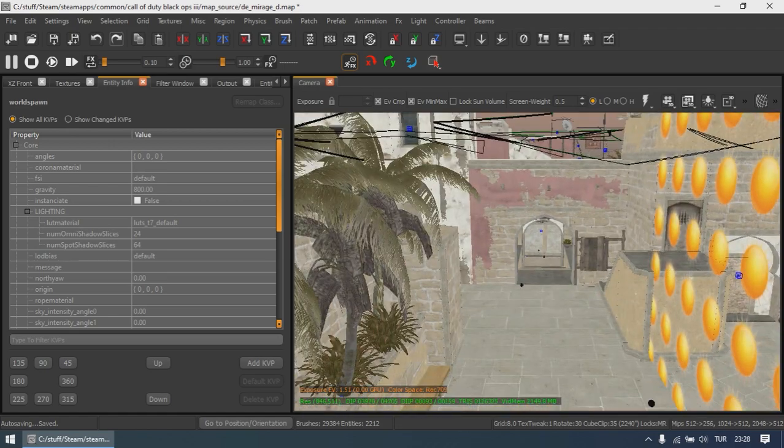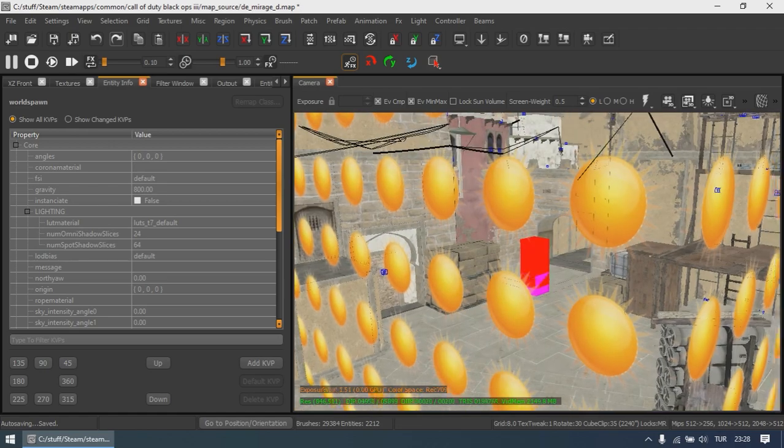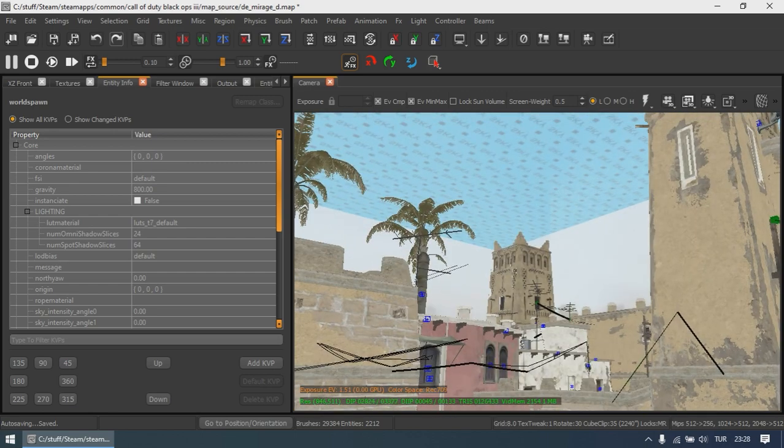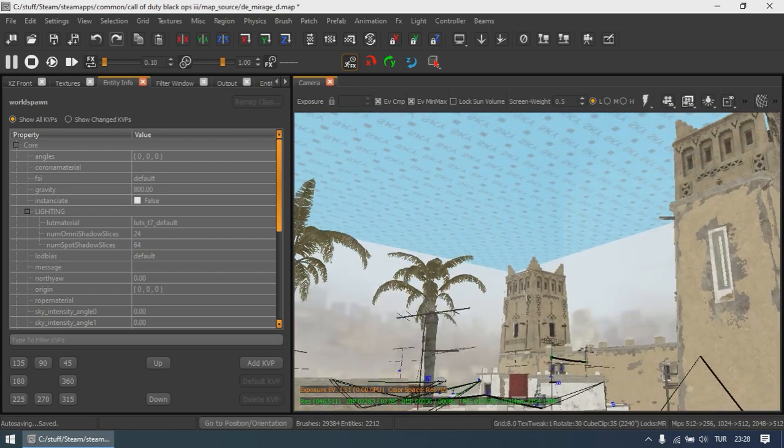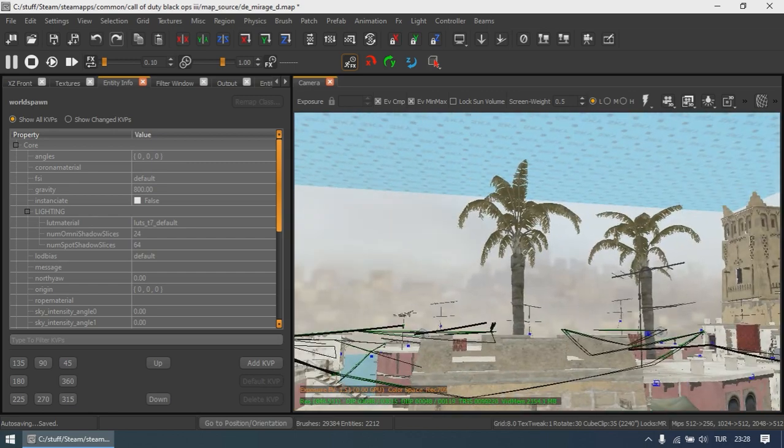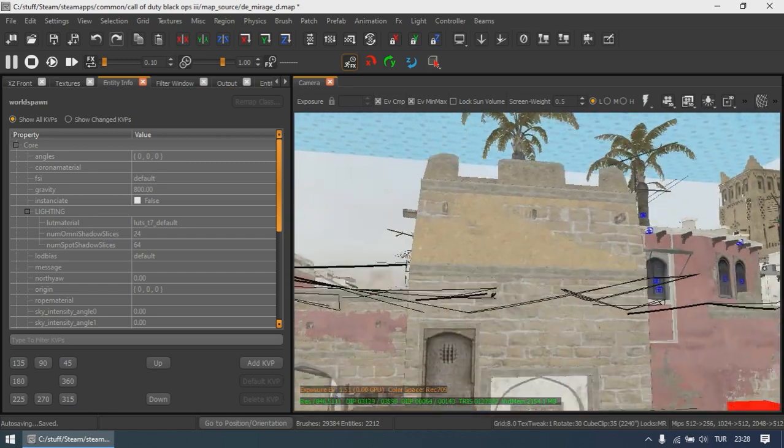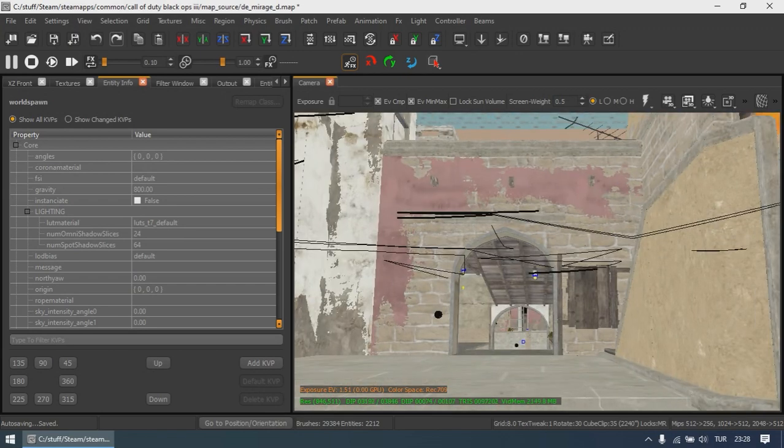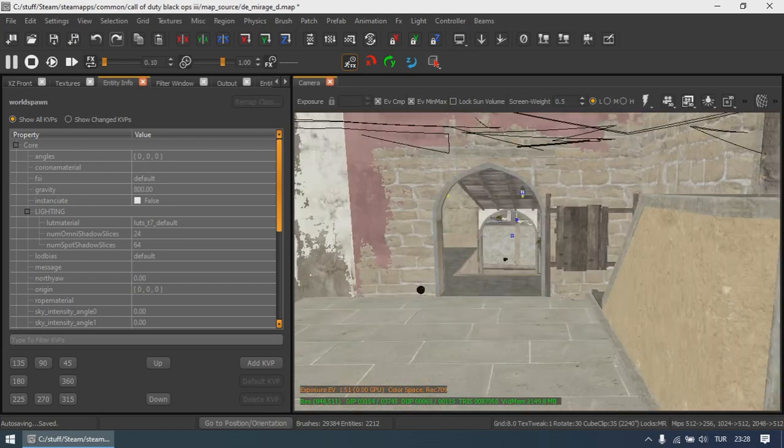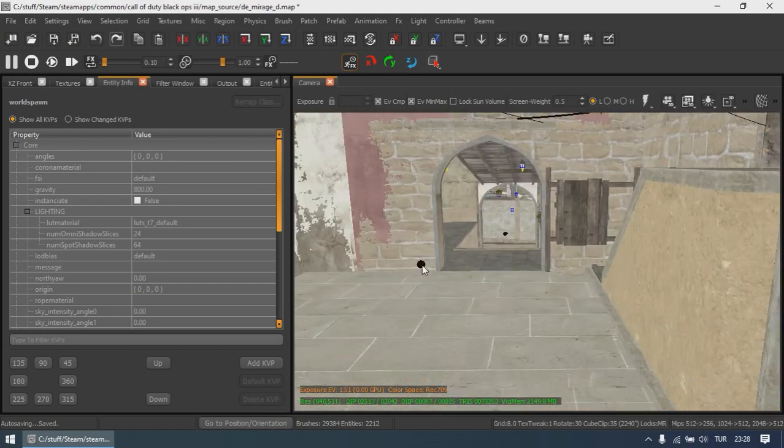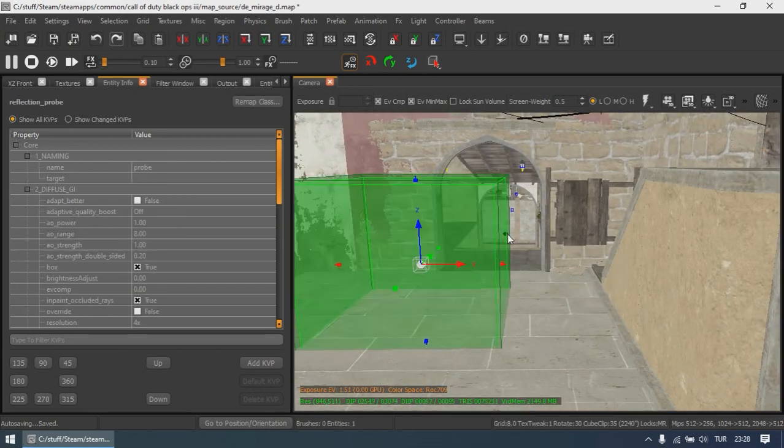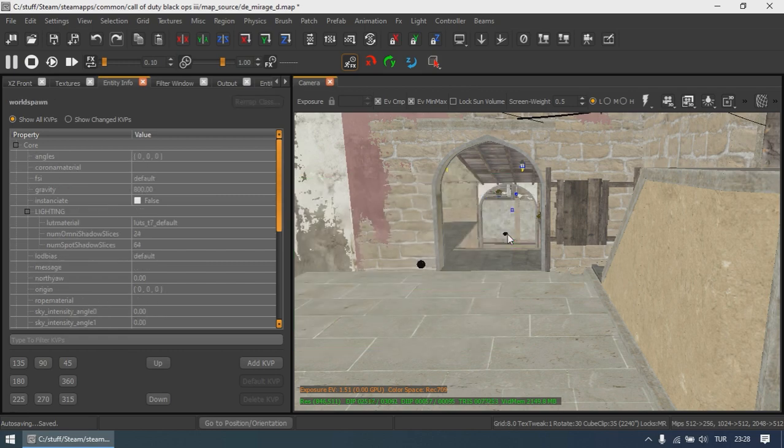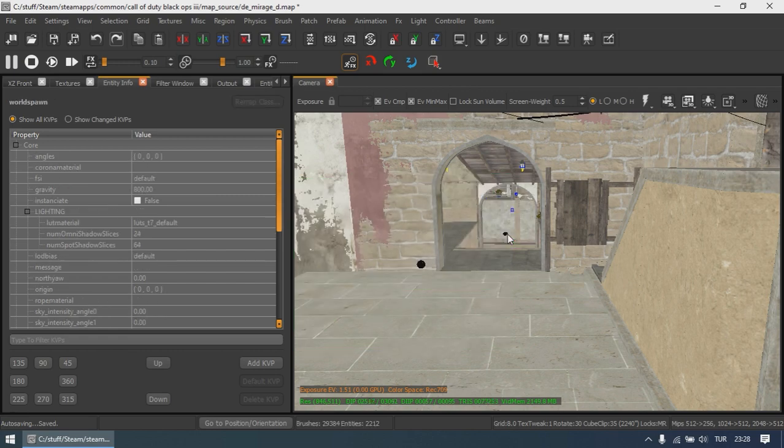In most cases, it converts the color and the angles of the sunlight properly, but it might require manual tweaking in maps taking place in a darker setting. You will also see lots of reflection probes around the map. You can keep them or use them as a reference while placing reflection probes on your own.